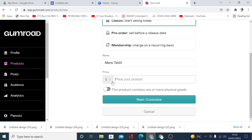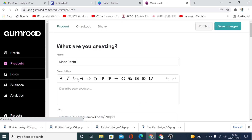Here you can add the price of your product — let's call it five dollars. If your product contains one or more physical goods, you can check this box. Click Next to continue. Here you can add your description — this is your title, which you can write to be longer if you want, but this is just an example.